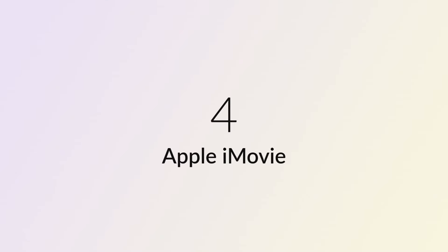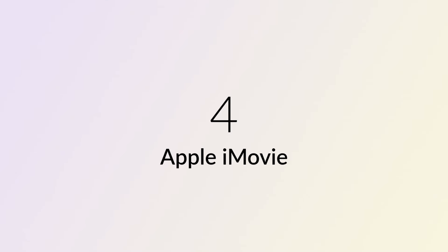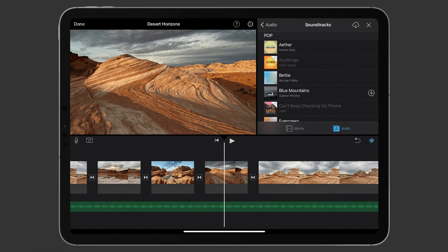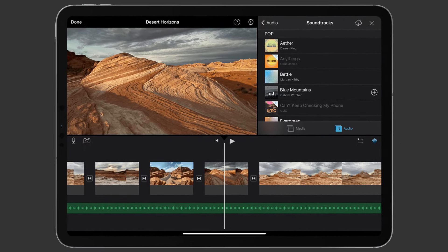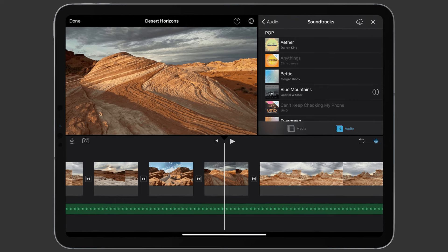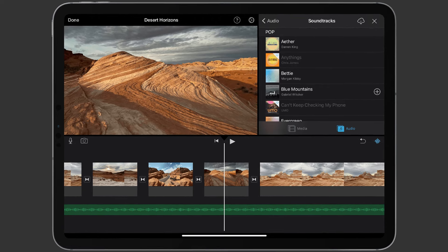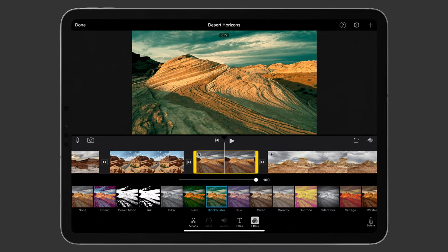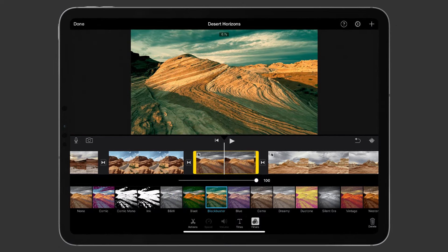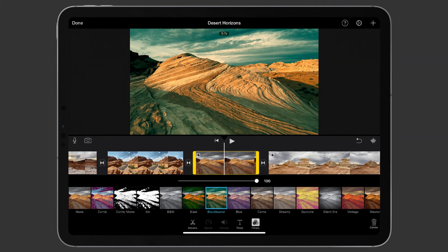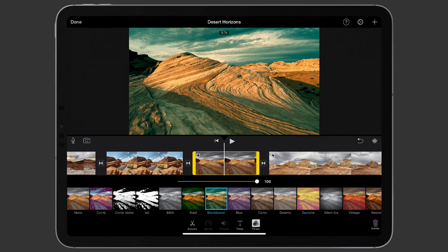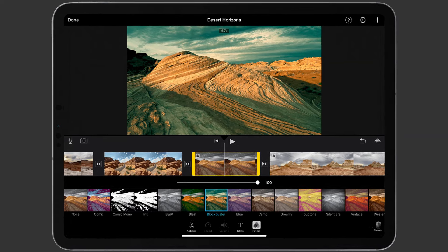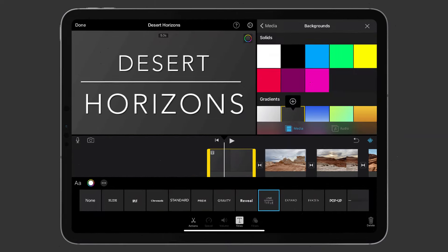Number 4: Apple iMovie. iMovie is your go-to video editing solution for Apple devices. With an intuitive interface, it's perfect for both beginners and seasoned editors. Seamlessly integrated with Mac OS and iOS, iMovie simplifies importing, editing, and enhancing footage.